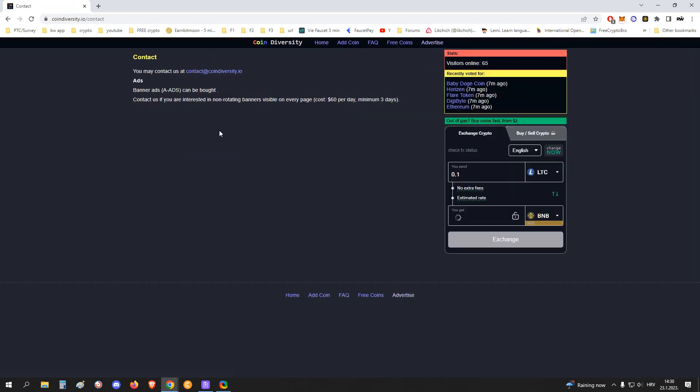They also have an advertising option like you can advertise via their ads. They cost 60 dollars per day, minimum three days. That's 180 dollars. So yeah, to tell you that also.